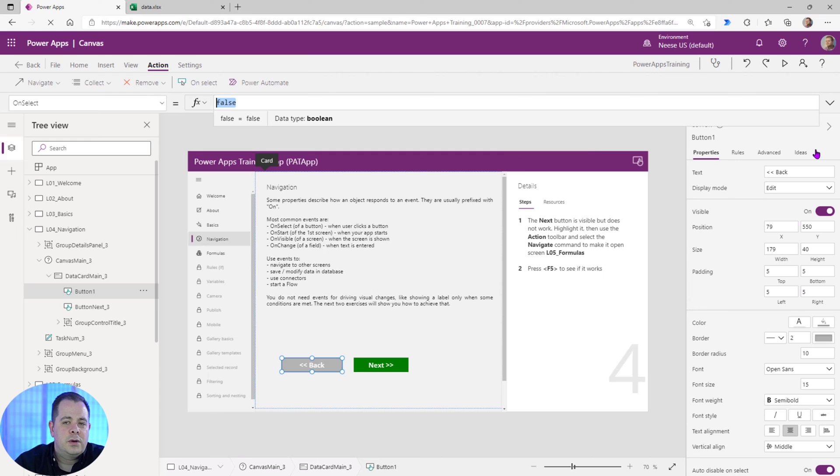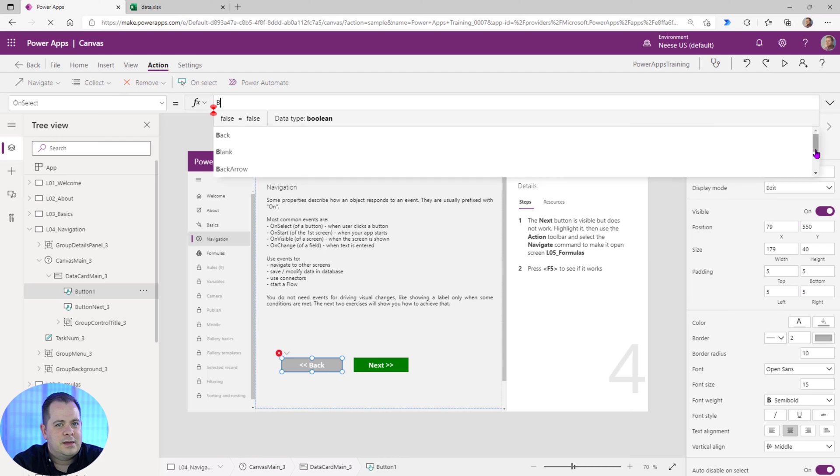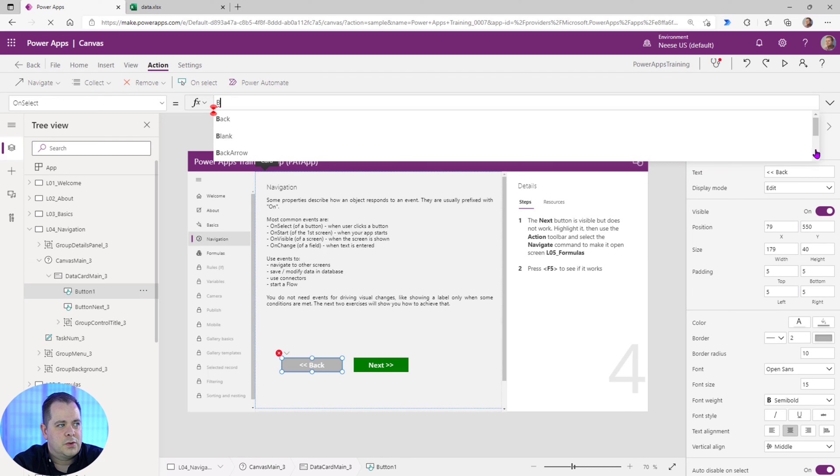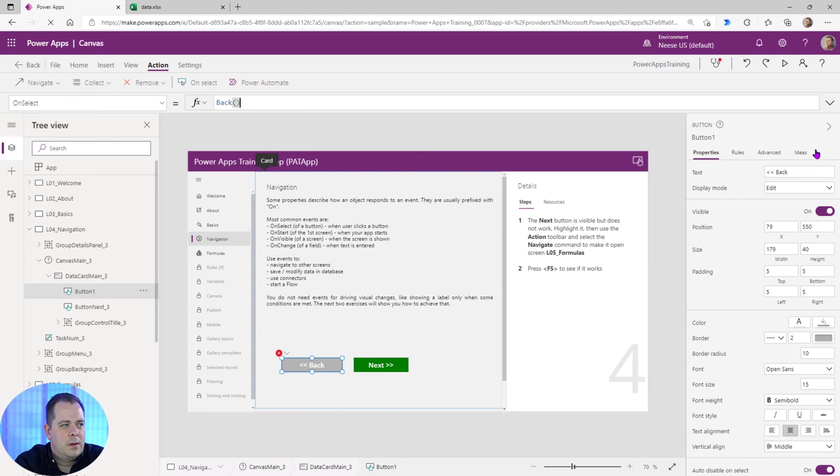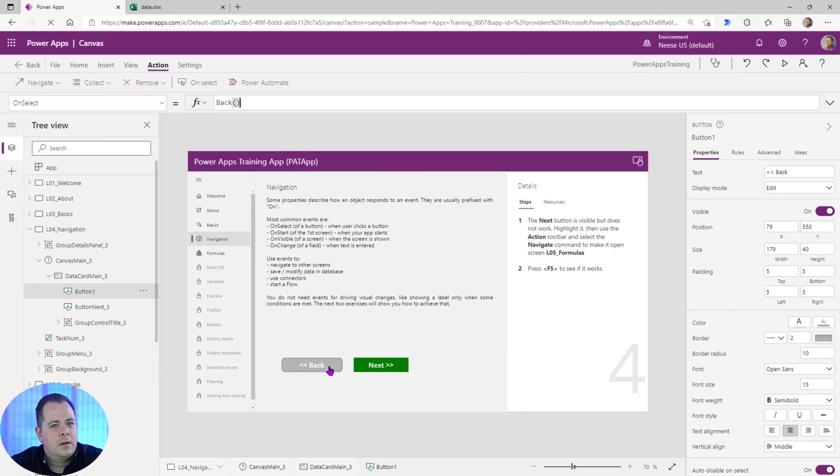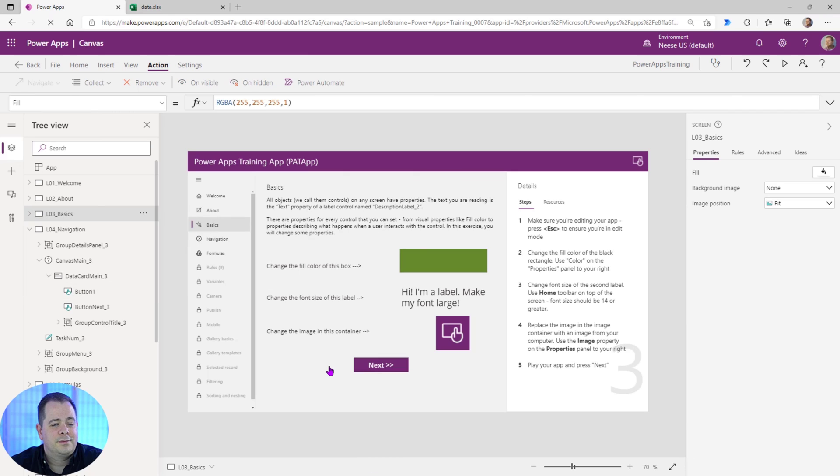So there is another function besides Navigate that will make us go to a different screen. And that is the Back function. So we type capital B-A-C-K. Make sure we have the parentheses in there. So if I were to hold down my Alt key and click on that, that should take us back to the previous lesson screen. You see that?